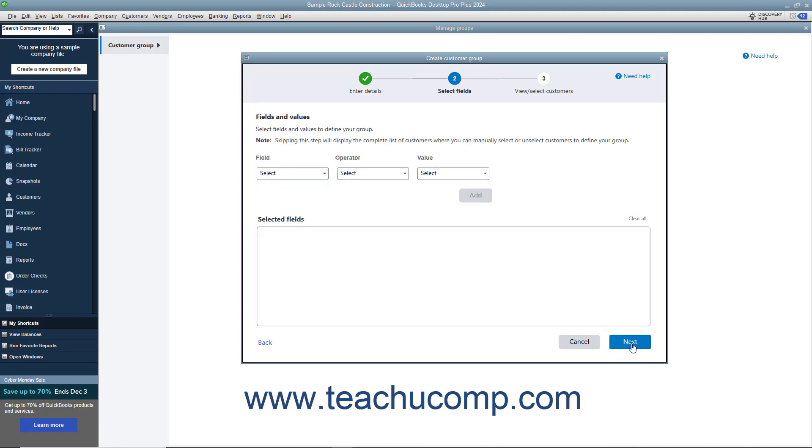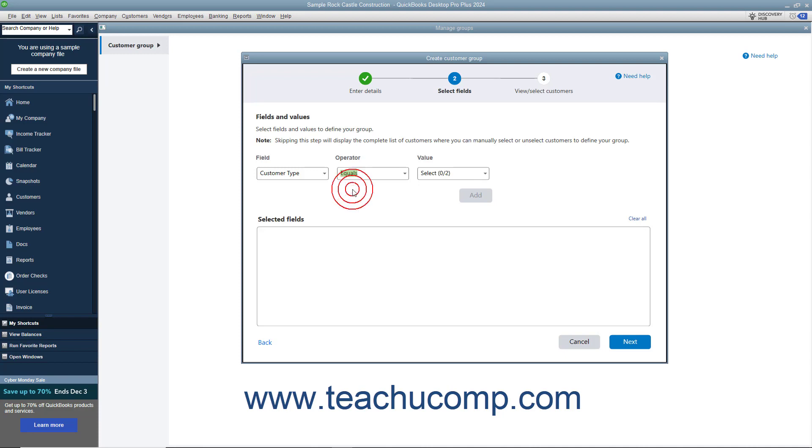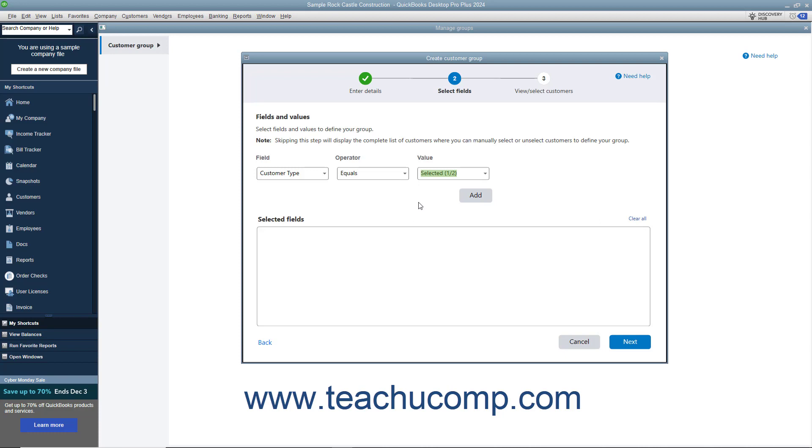In the next screen, to select the fields and values by which to define the members of the customer group, select a customer data field from the field drop-down. Then select a comparison operator from the Operator drop-down. Then select the comparison value from the Value drop-down. Then click the Add button below the drop-down to add the Customer Group Member criteria to the Selected Fields list.